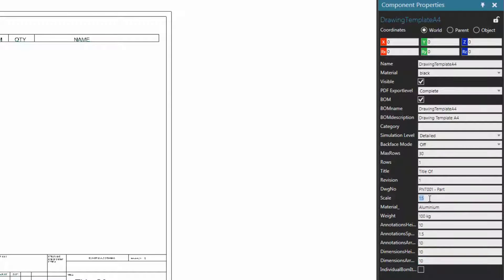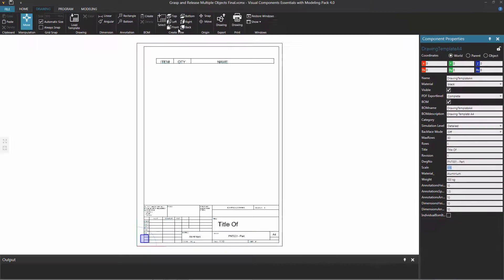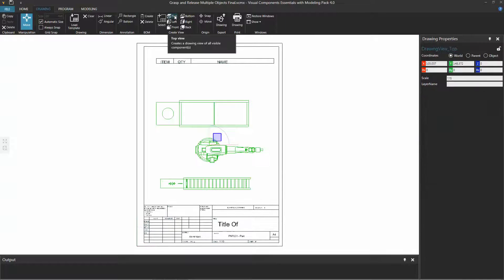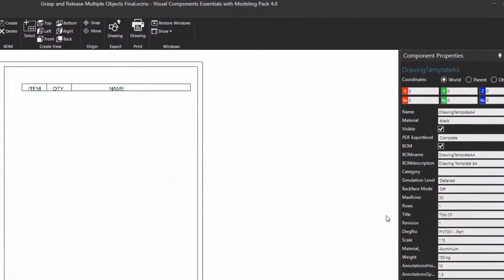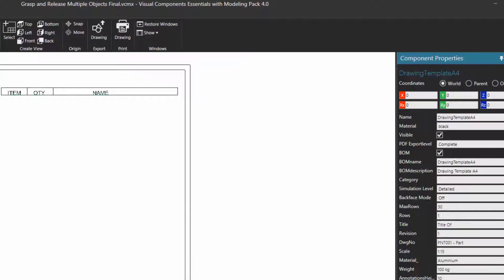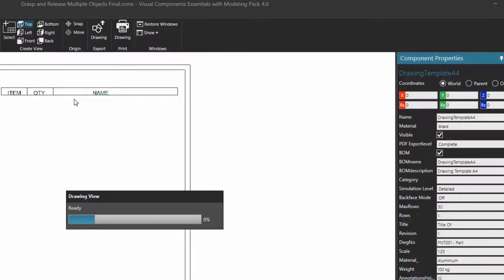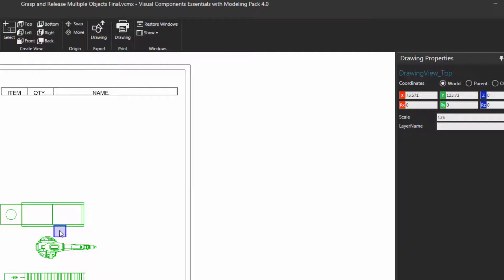That might be a bit too big, so let's set that to 1 to 15. Now let's go ahead and take a Standard View drawing — in the Create View group I'll click Top. There's the new drawing, and notice it is scaled based on the template scale property: 1 to 15. That's still a bit too big, so we'll delete this drawing, go back to the template, set the scale to 1 to 25, and create that same drawing again — the top-down view. There's the drawing, scaled based on the template.